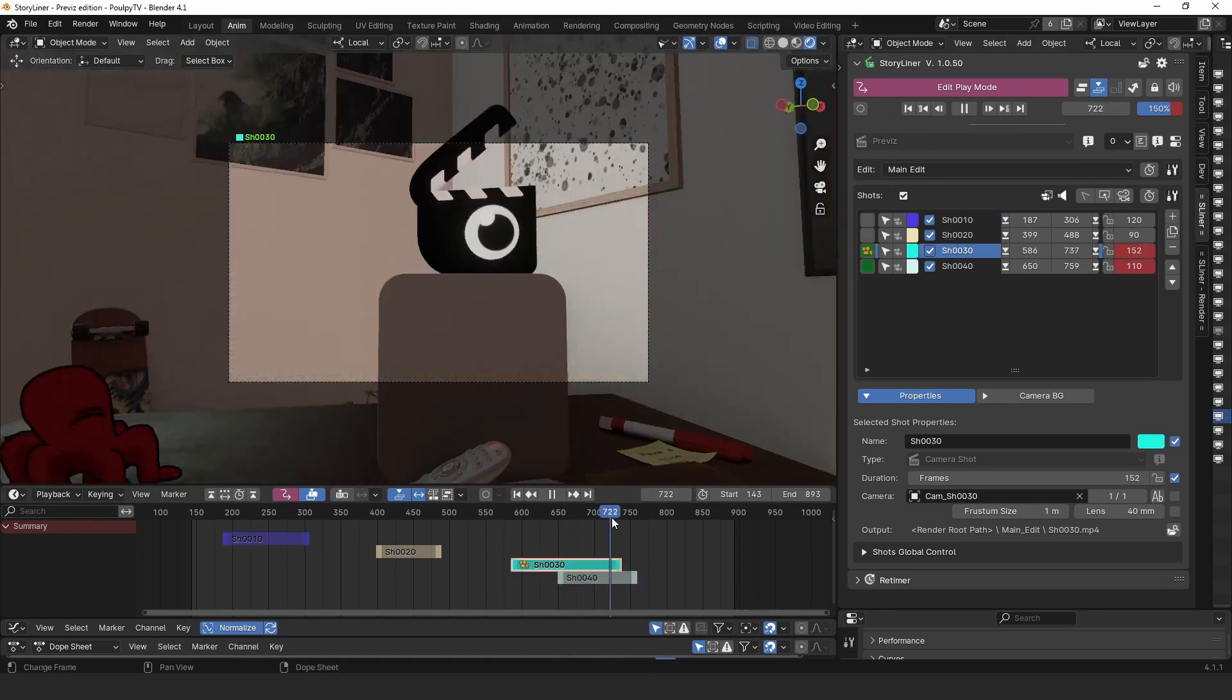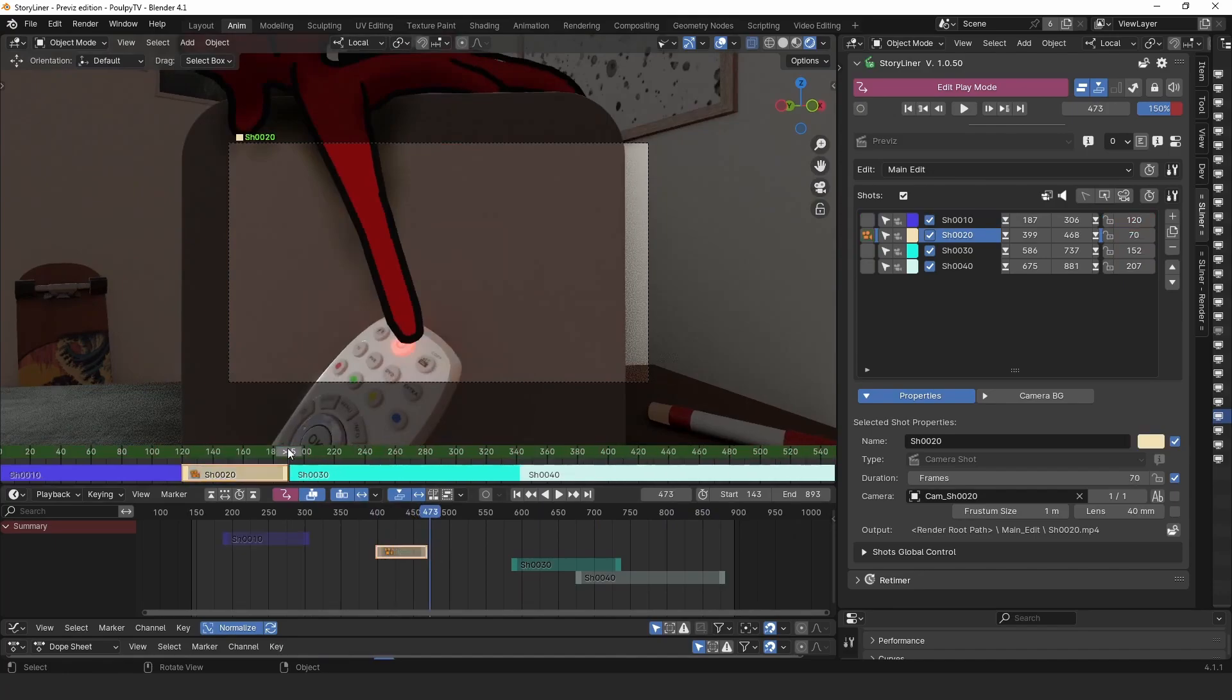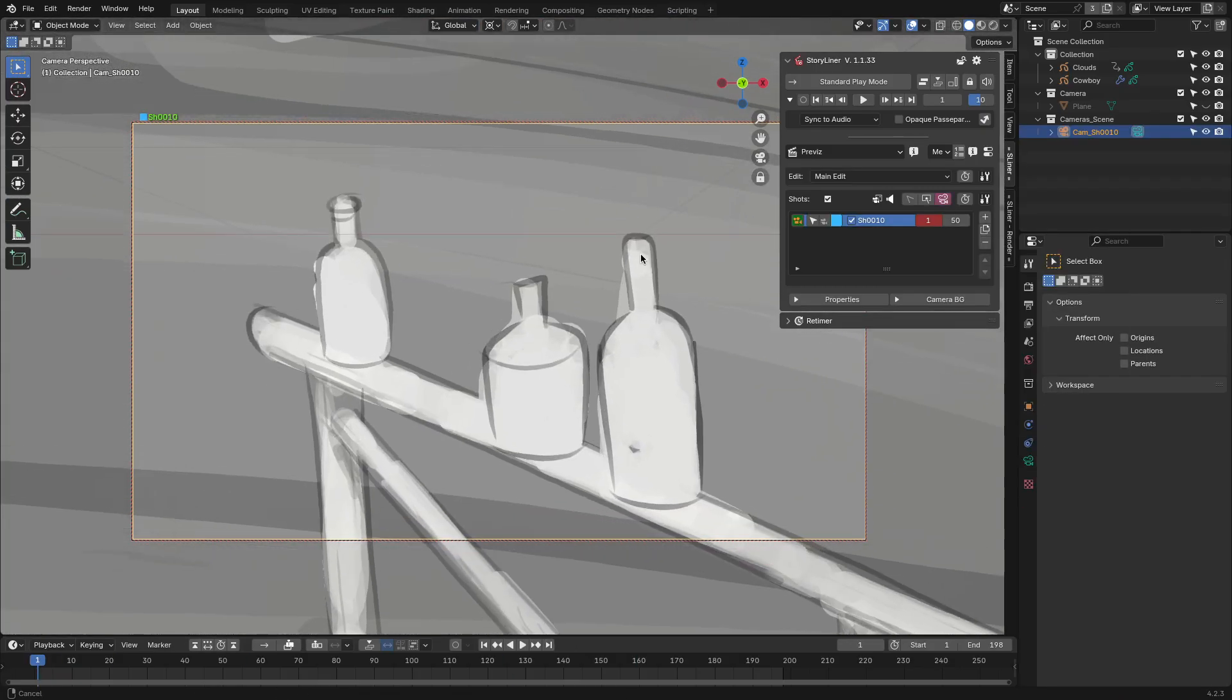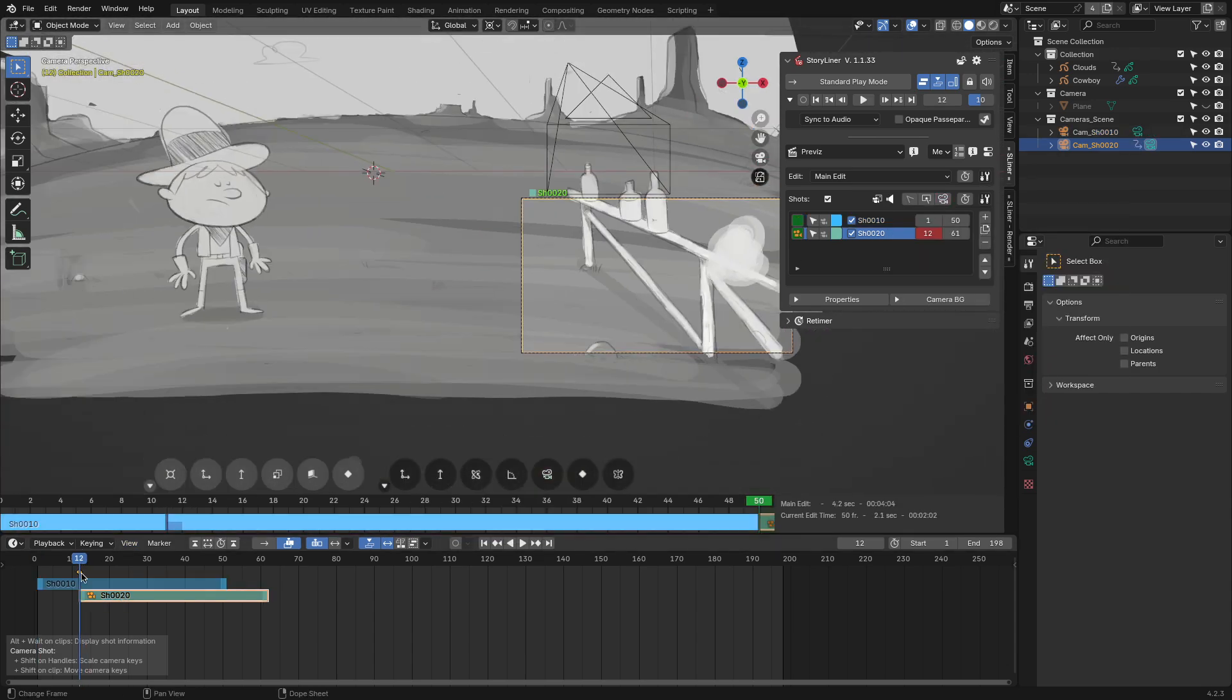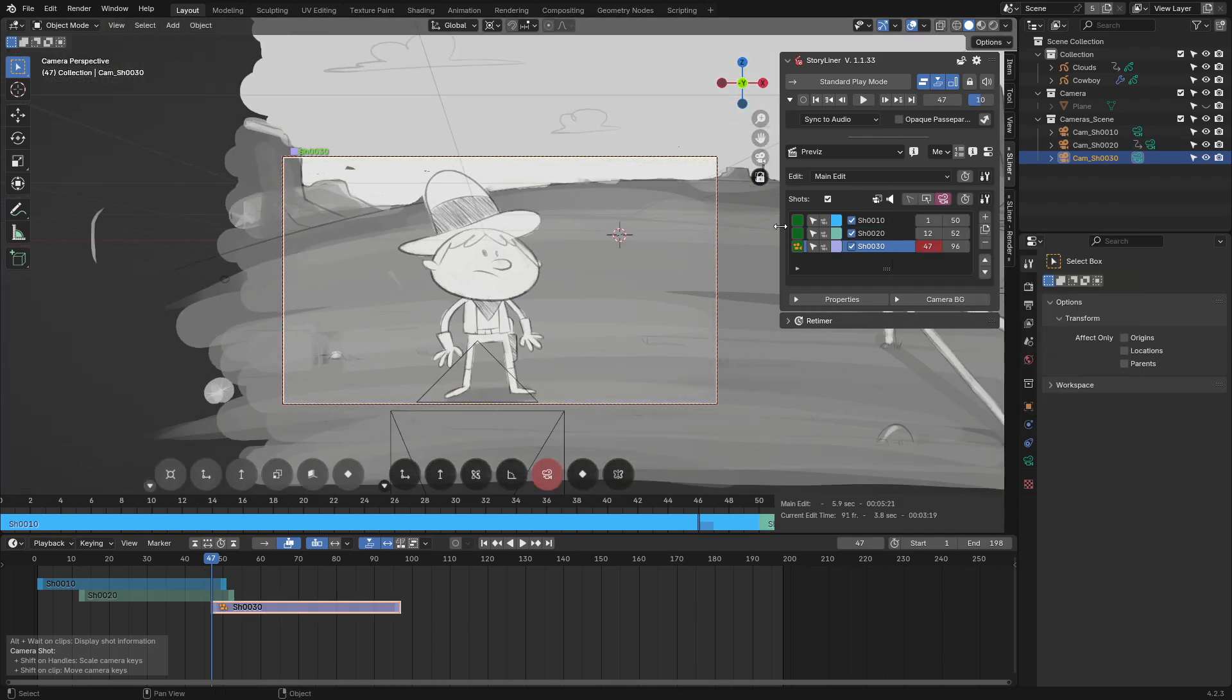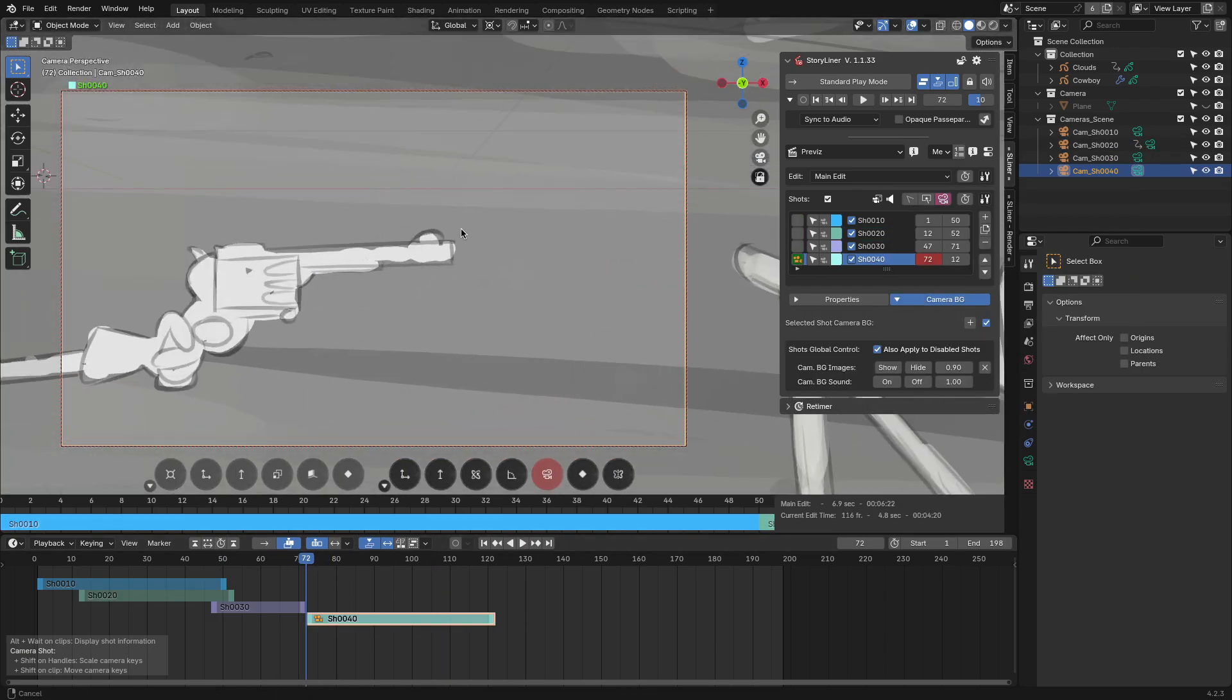Storyliner is a Blender add-on that can help you streamline your workflow and create better stories with better presentation. You can see and try your animations from multiple angles and shots. To put it simply, Storyliner allows you to forget all about the editing of your animation and making compelling storyboards because you can watch your edits unfold in the 3D viewport.